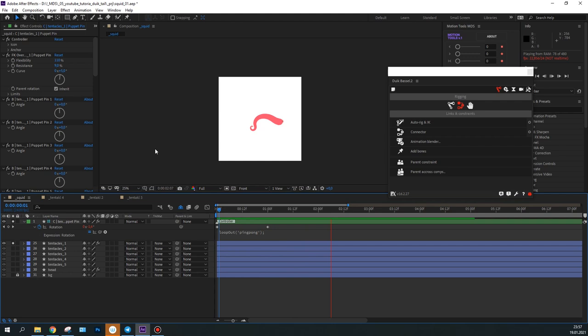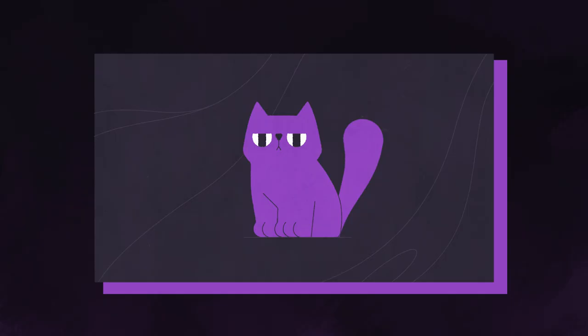By the way, this technique will work great not only with squids, but also with cats.